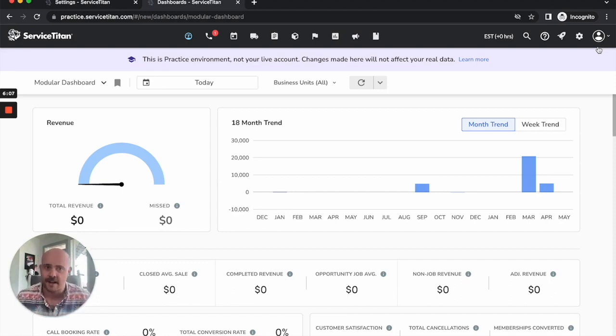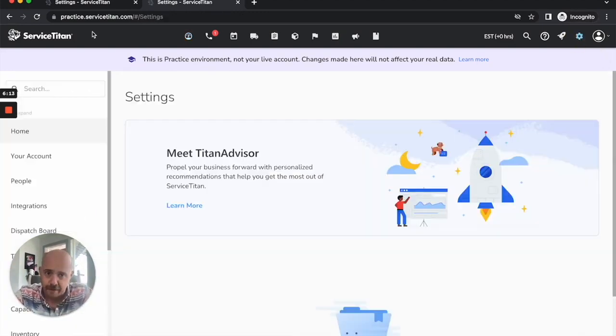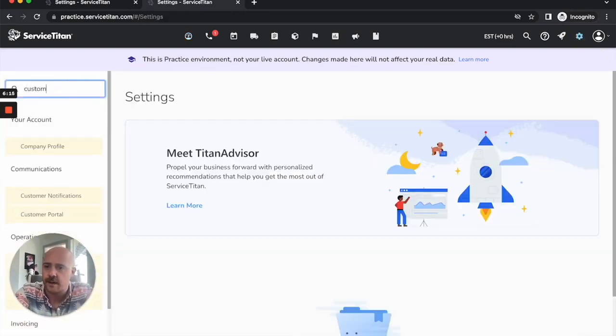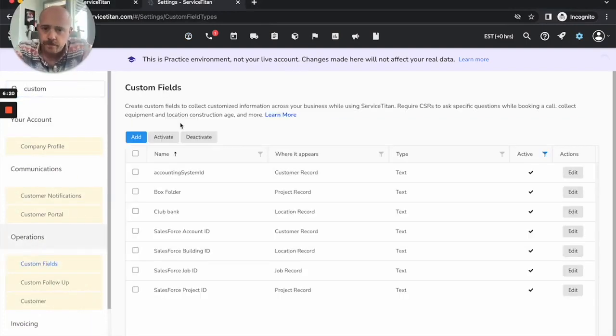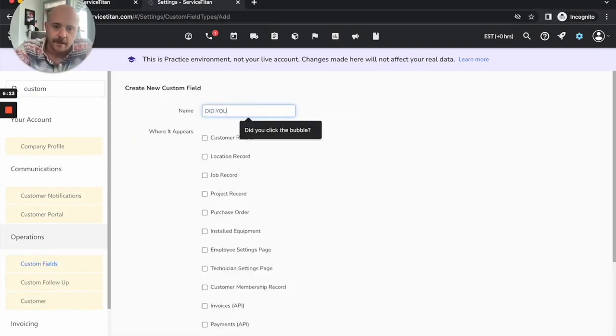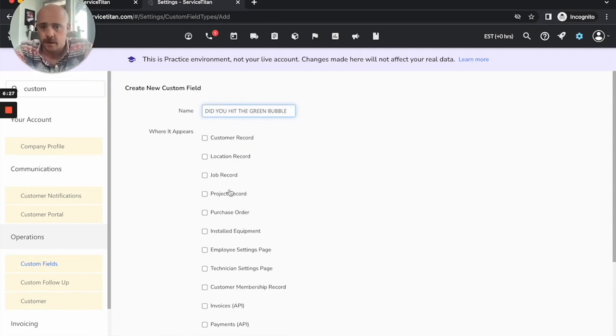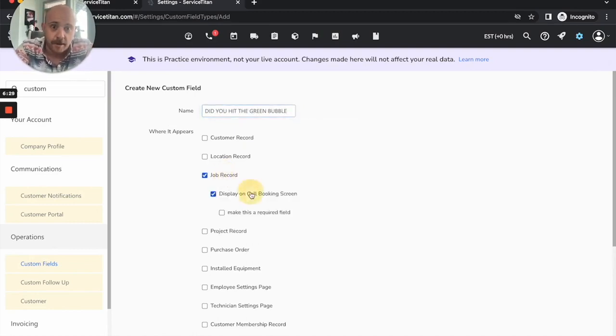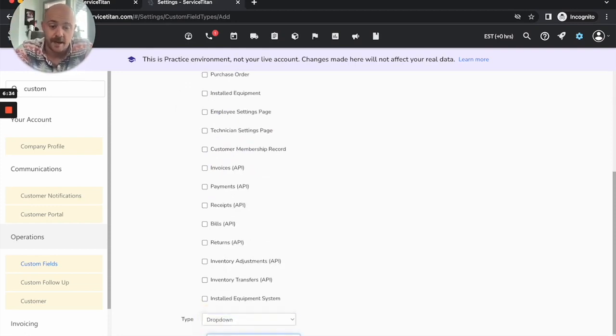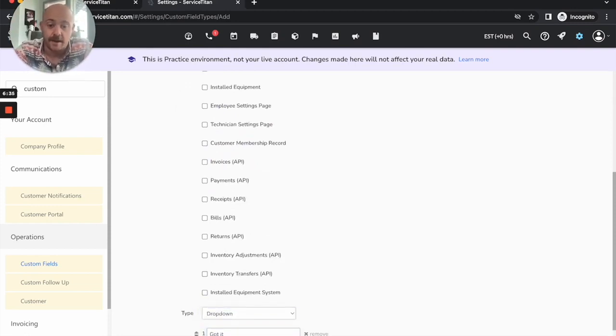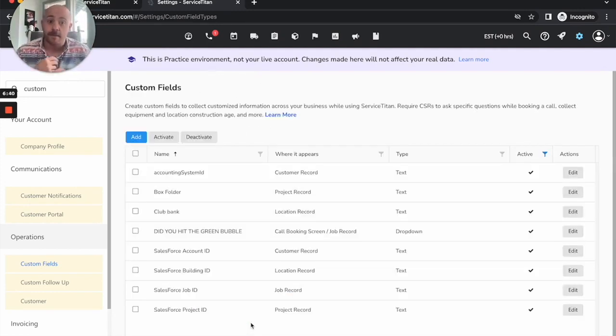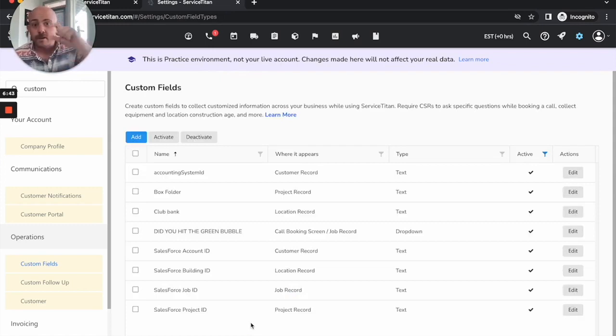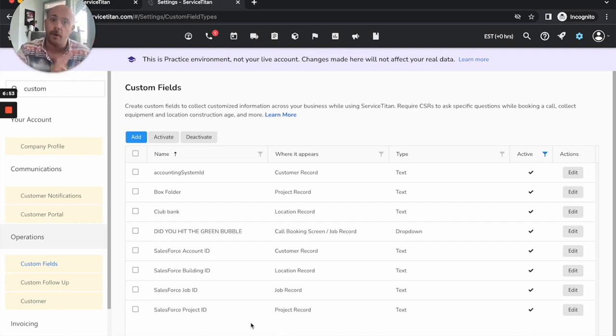An easy way to build that habit is create a custom field. We go into our settings, we go to custom fields. Create one that says did you hit the green bubble, make it a job record, display on the call booking screen, make this required. You give one option here, a drop down, says got it. That's it, that's the only option you get. Save this. Anytime that your team is picking up a call, before they're done with that job booking screen, they're going to have to answer that question.